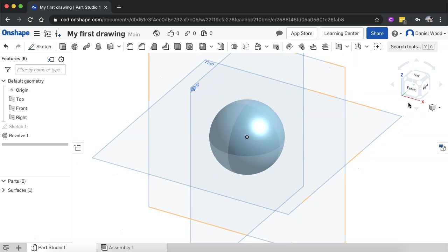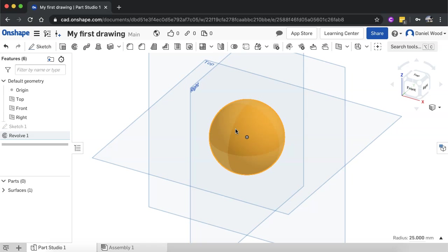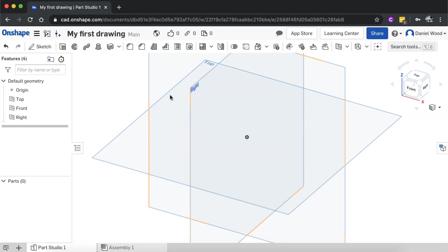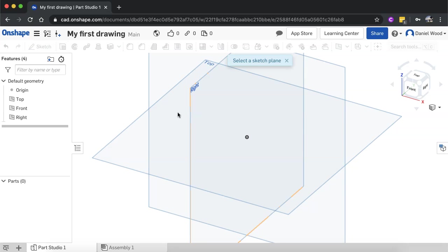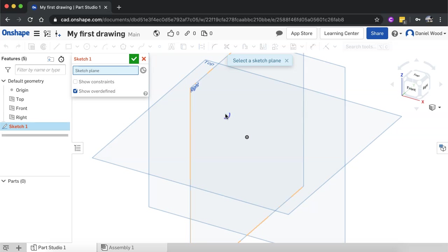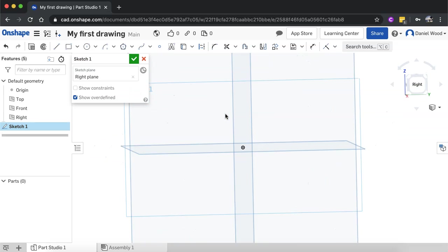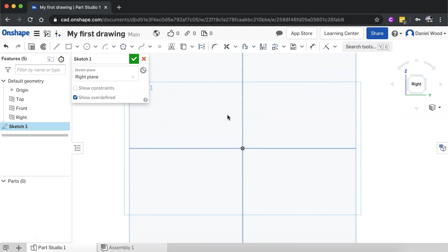So it's just revolved that semicircle shape around on that center point to create a sphere. I'm going to delete that now and I'll delete the sketch too. I'm going to create a bit of a different shape here. I'll click on sketch again, do this in the right view. I'll just hit N on the keyboard so I can view it from the right hand side, front on.